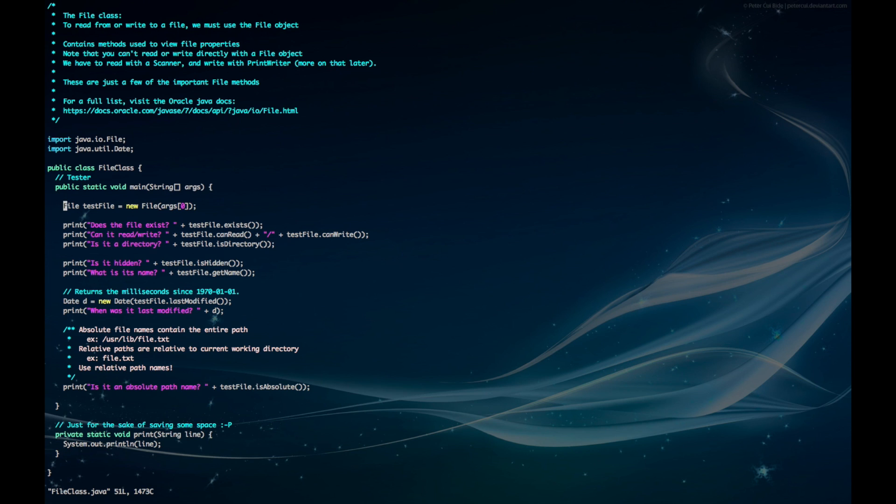When we instantiate the file class, we pass in the first argument as the file we'd like to open. We can check if the file exists, whether we can read or write to it, and we can also check if it's a directory. We can check if it's a hidden file, as well as get its name.